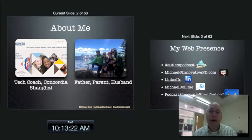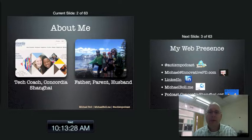I am an American, so I hang out in Oregon during the summers. And as you can see, that's a picture of the happy family at a place called Crater Lake. And so that makes me a father, parent, and husband, as well as a tech coach.